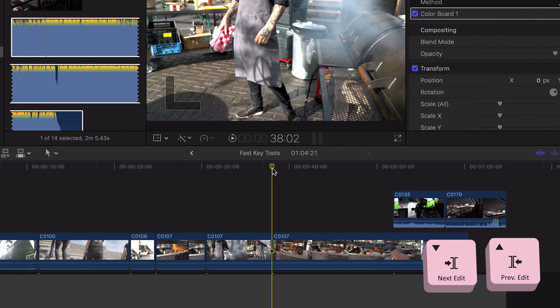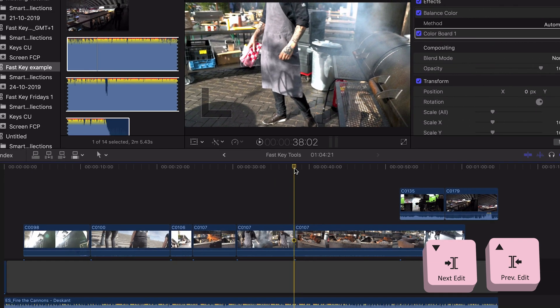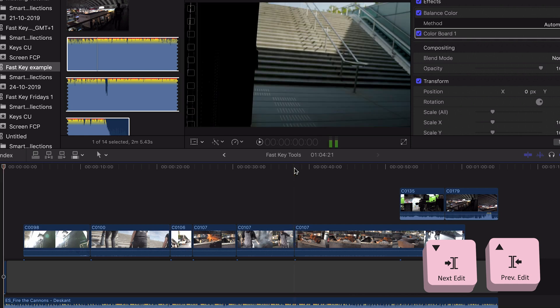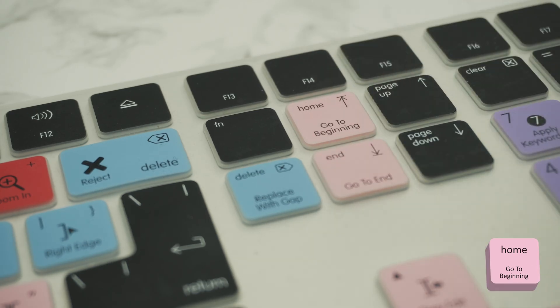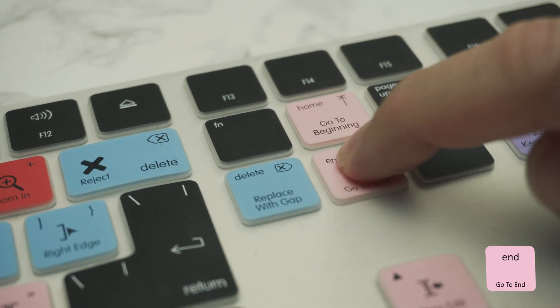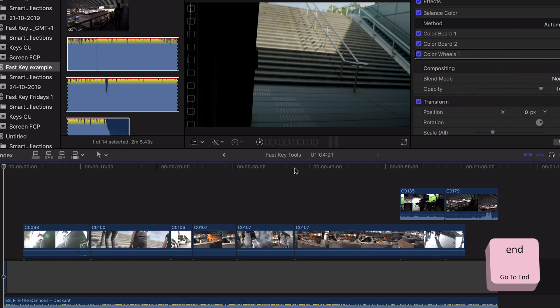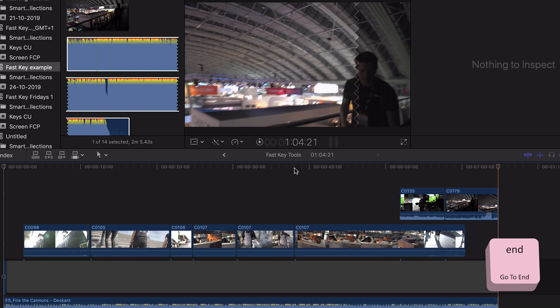How about if you want to jump even further, like going to the start or end of your timeline? Simply pressing the Home or the End button will make you jump to the start or the end of your timeline.